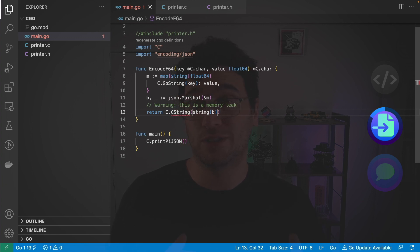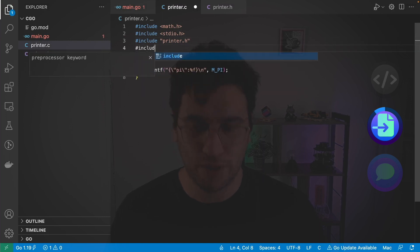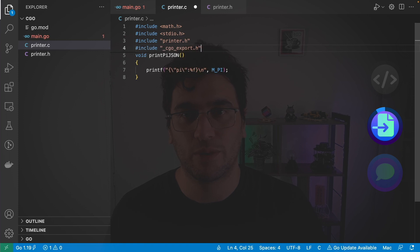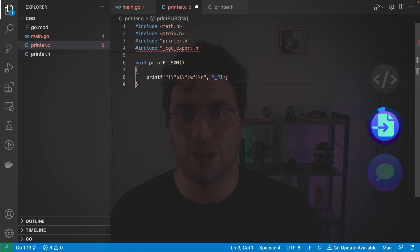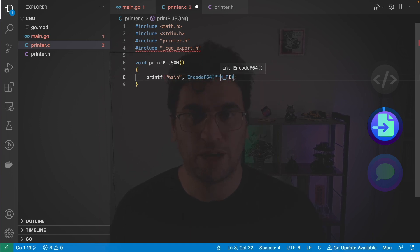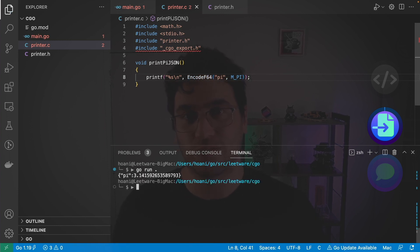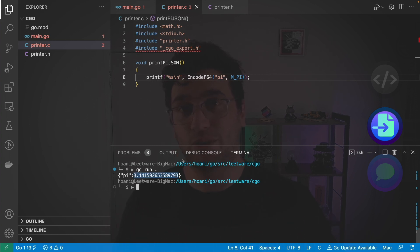To make encodeF64 callable from C, we add a comment that says export encodeF64. Then in printer.c, we include _cgo_export.h, which includes everything with that export tag. Inside printPiJSON, we simplify down to a plain string and call our exported function: encodeF64 with key "pi" and value M_PI. Running go run again prints a JSON string with pi. The value is a bit longer this time because the JSON marshaller formats it to full float64 precision.